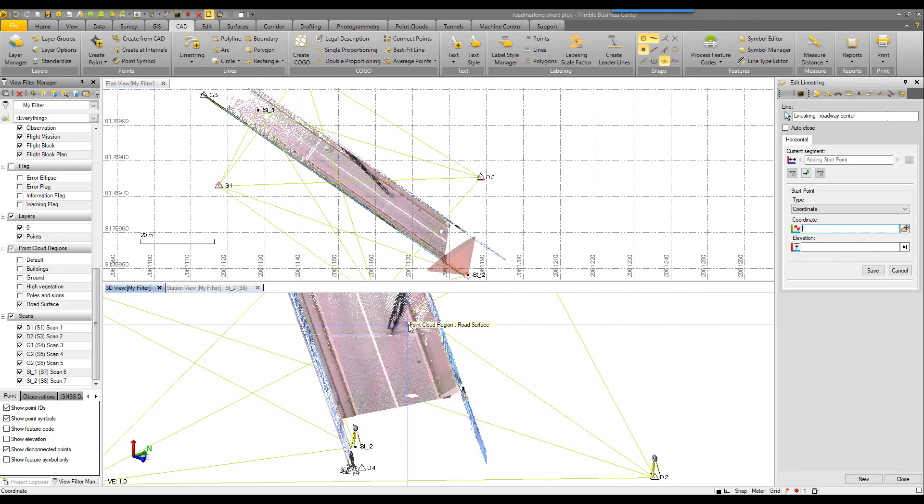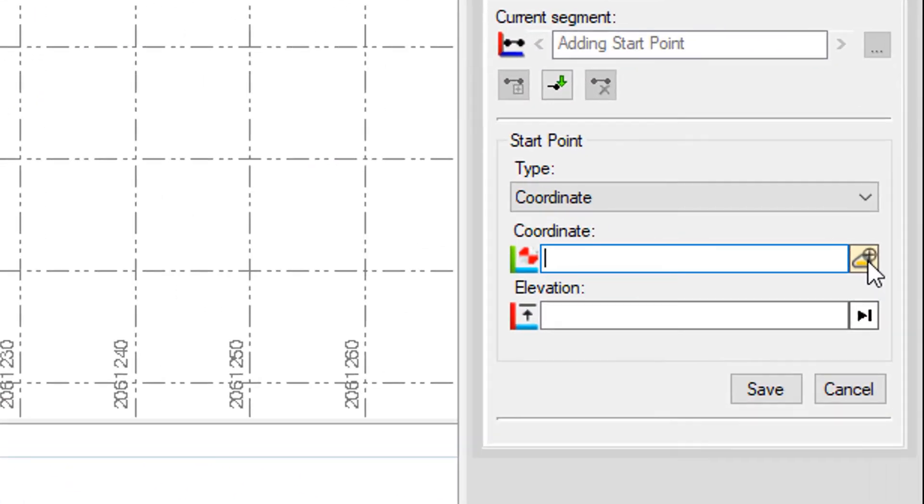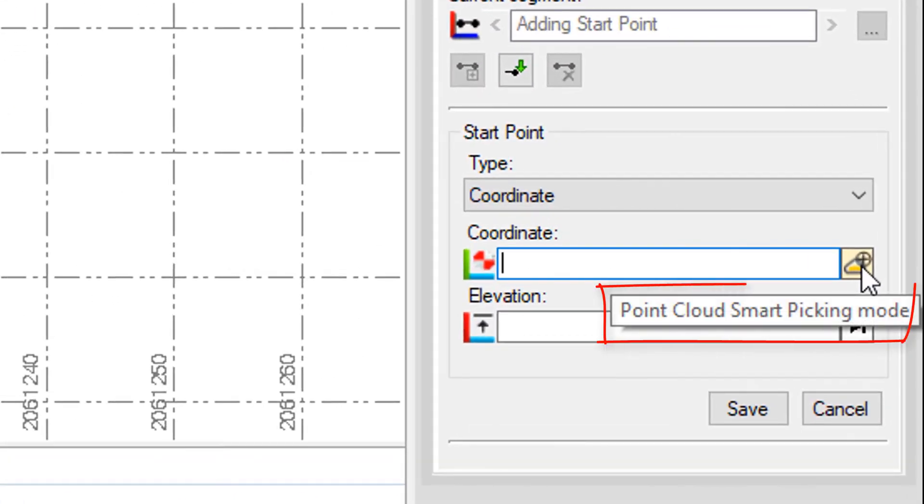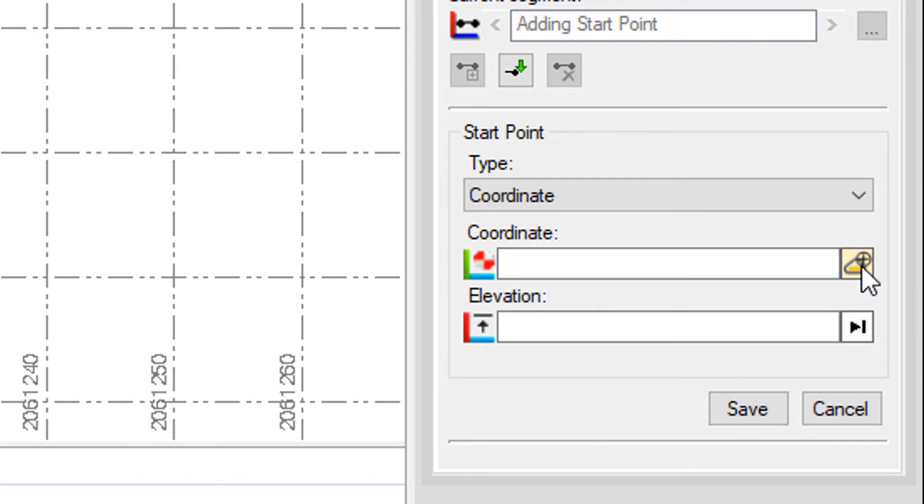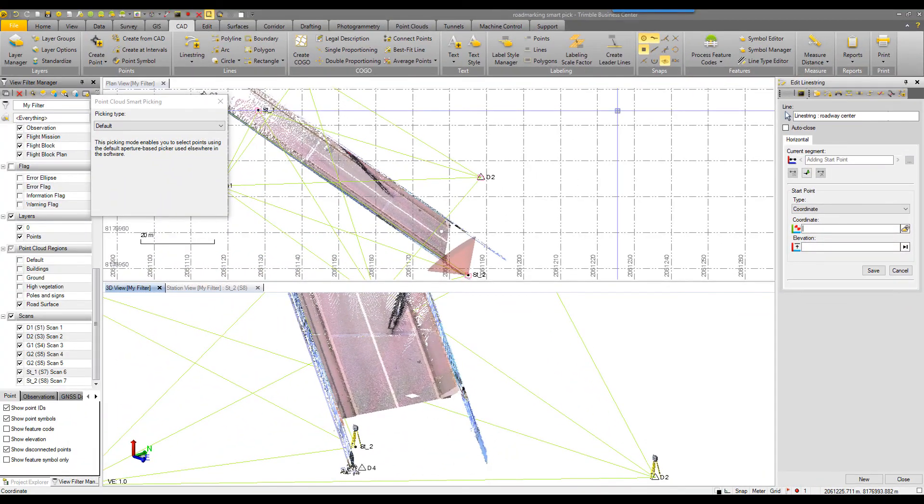And then now I'm left with drafting my line string. It's prompting me for a coordinate. In the right of the coordinate box, I'll leave the cursor there. You can see this is the point cloud smart picking mode. So this is how you launch and access the smart picking functionality.